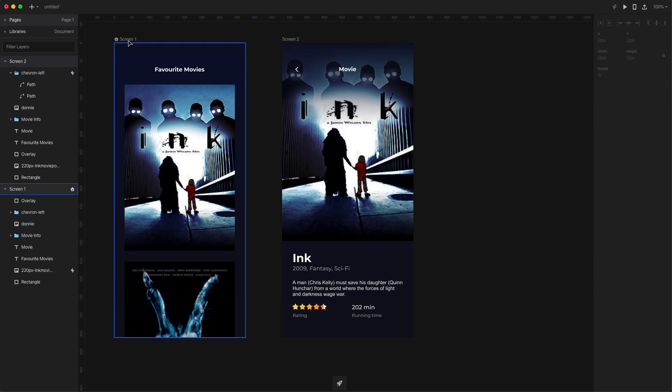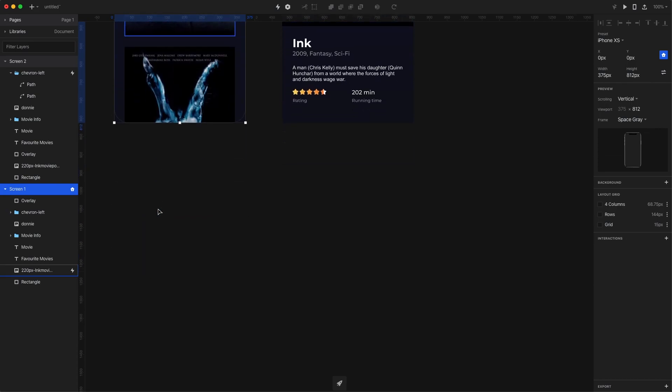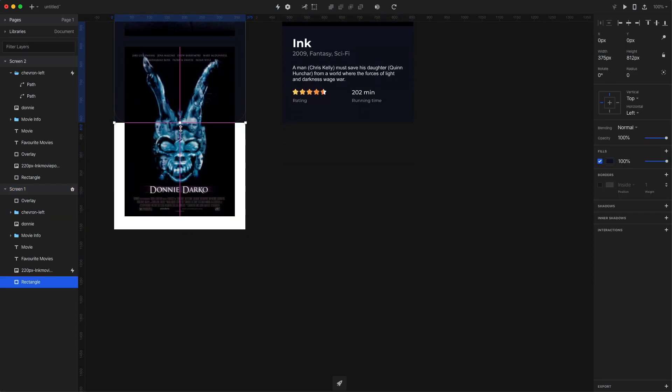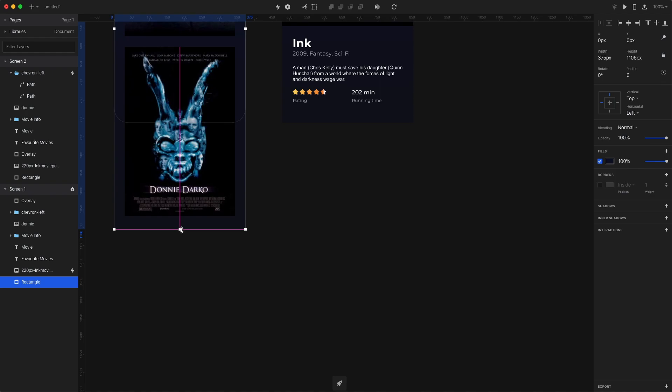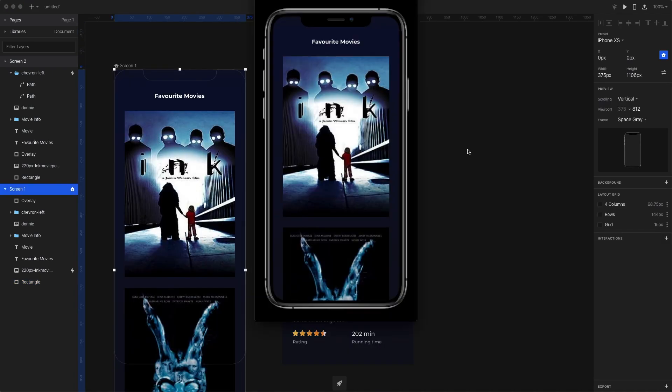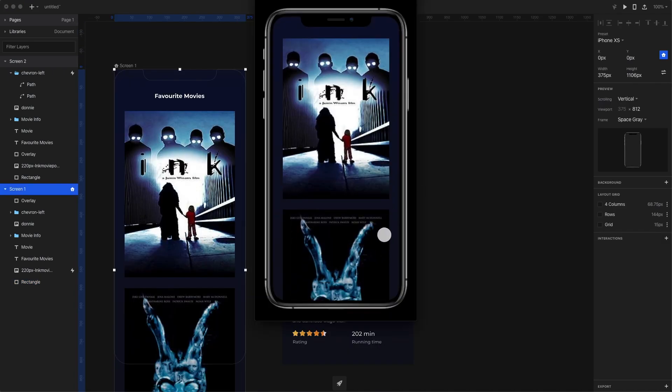We want our covers to scroll, so I'm increasing the height of the first screen and, of course, making the dark gradient in the background higher as well. Now let's test our animation.